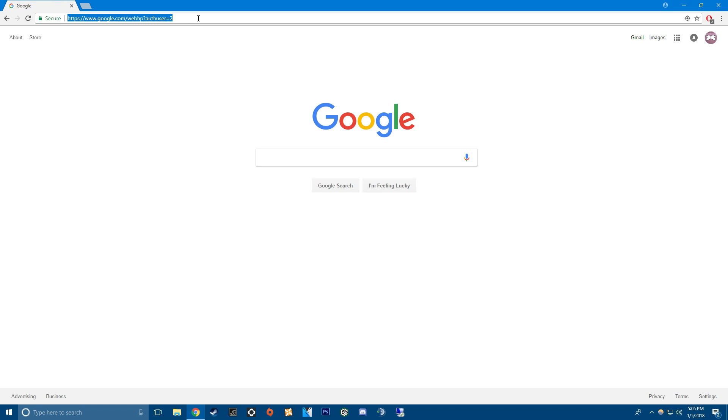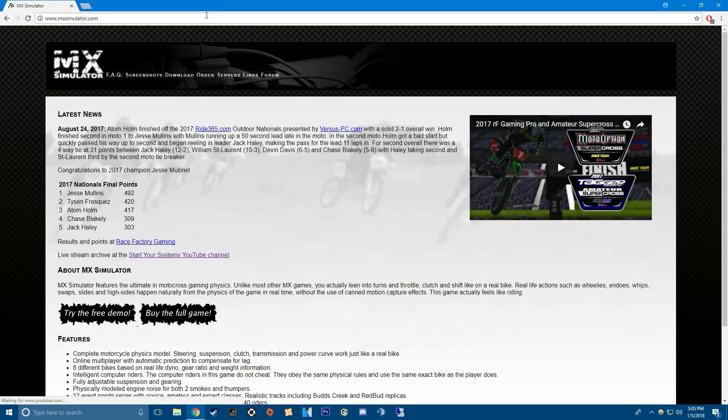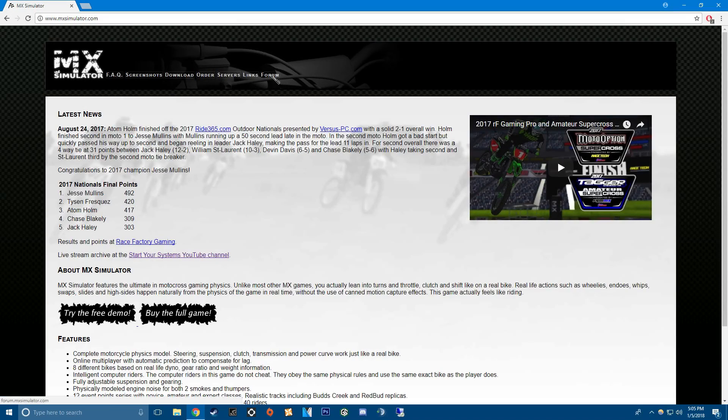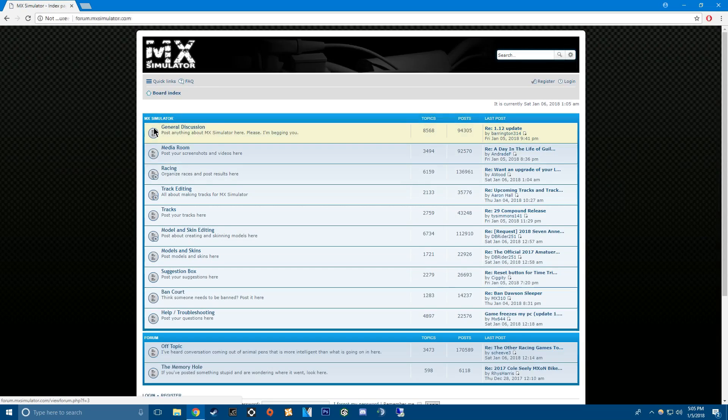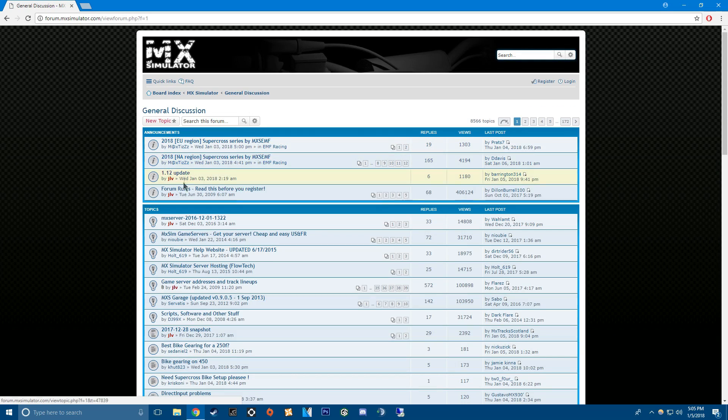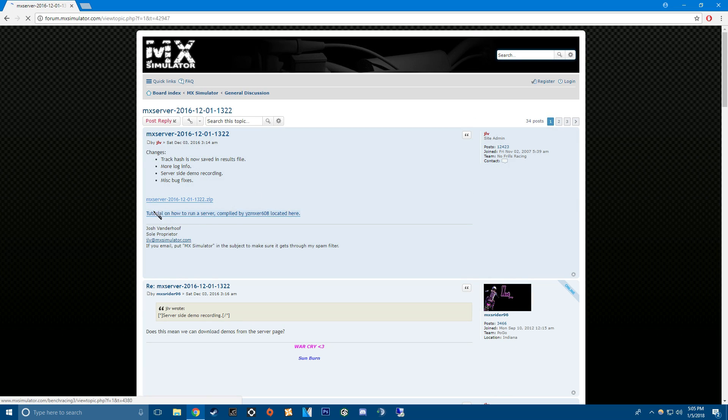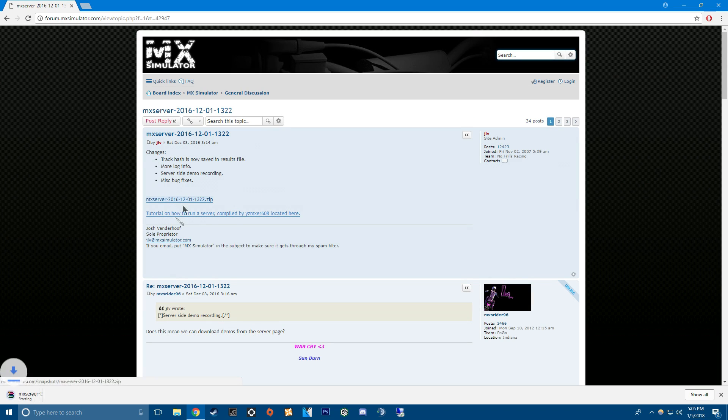First thing you're going to want to do is go to mxsimulator.com, go to forum, general discussion, mxserver, and then the zip. That's basically just how you manage your server.